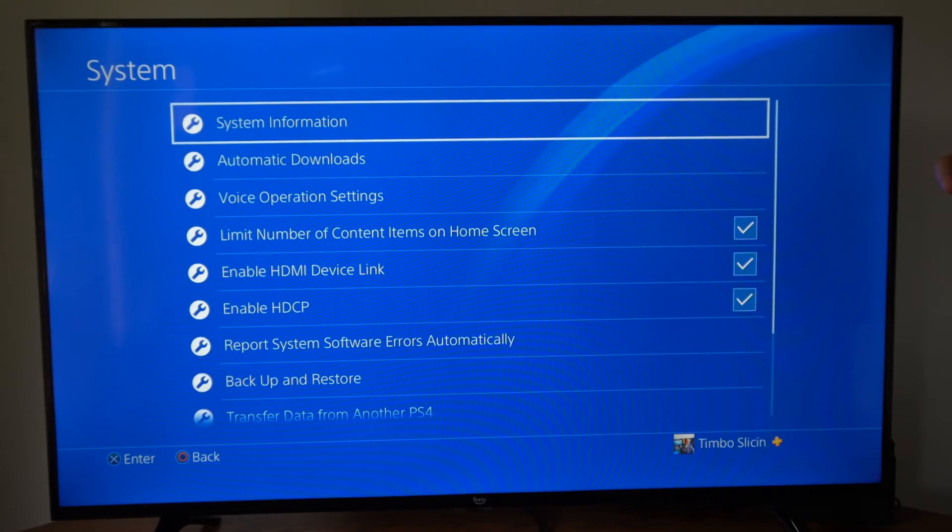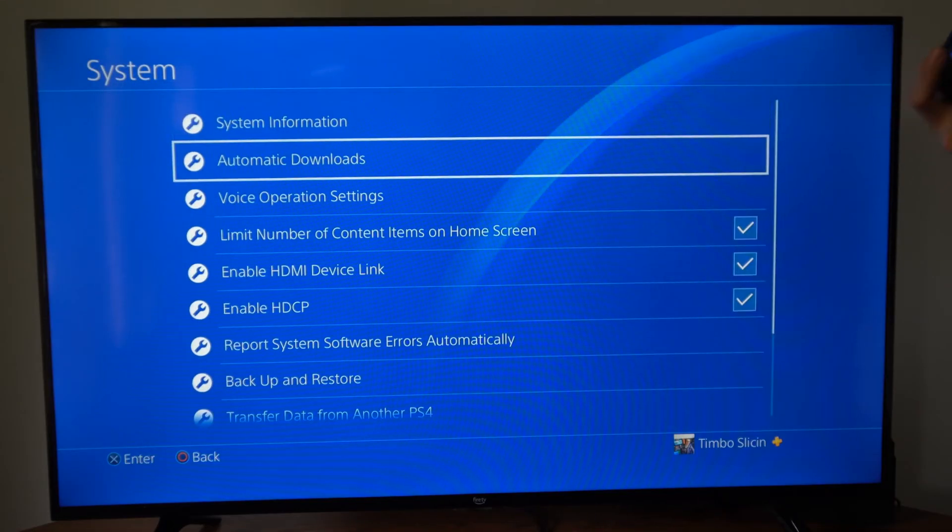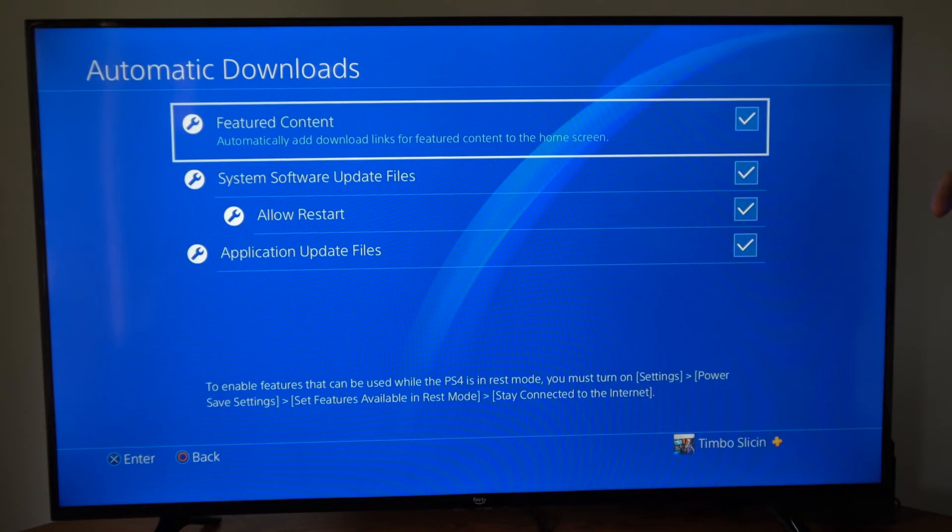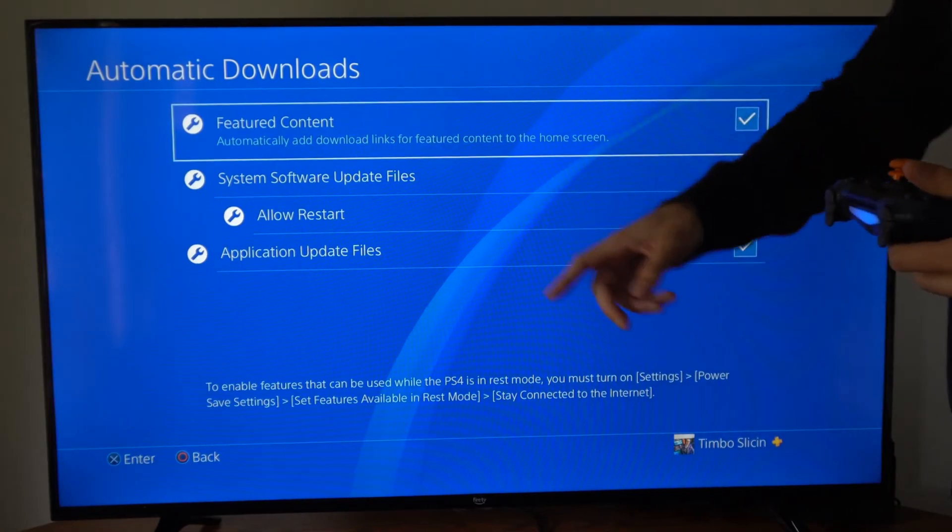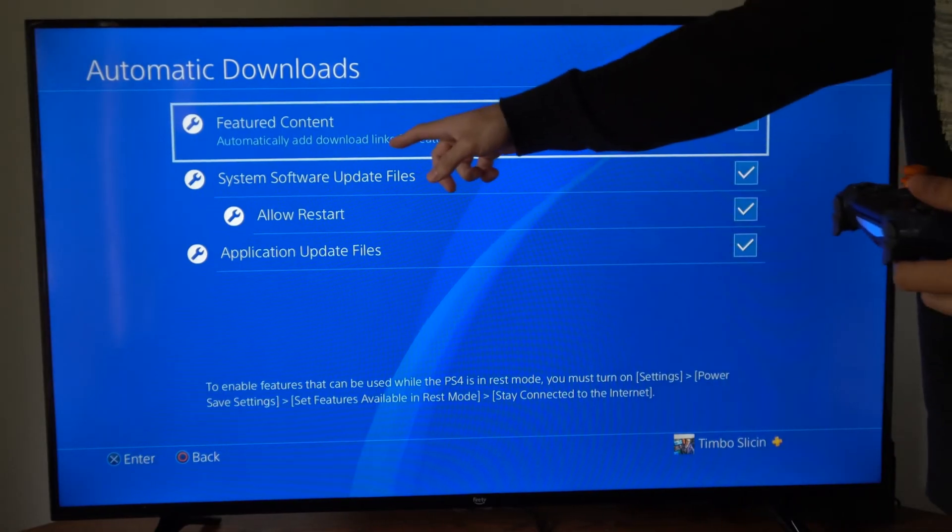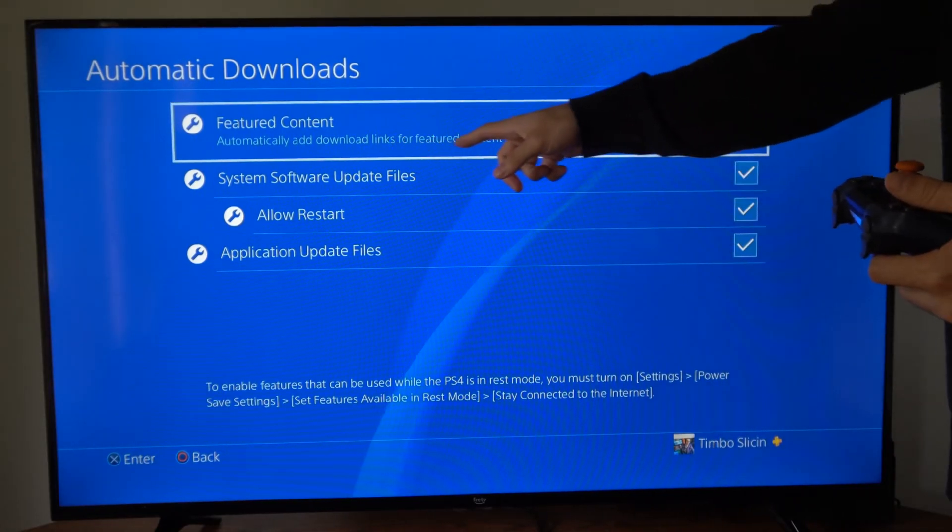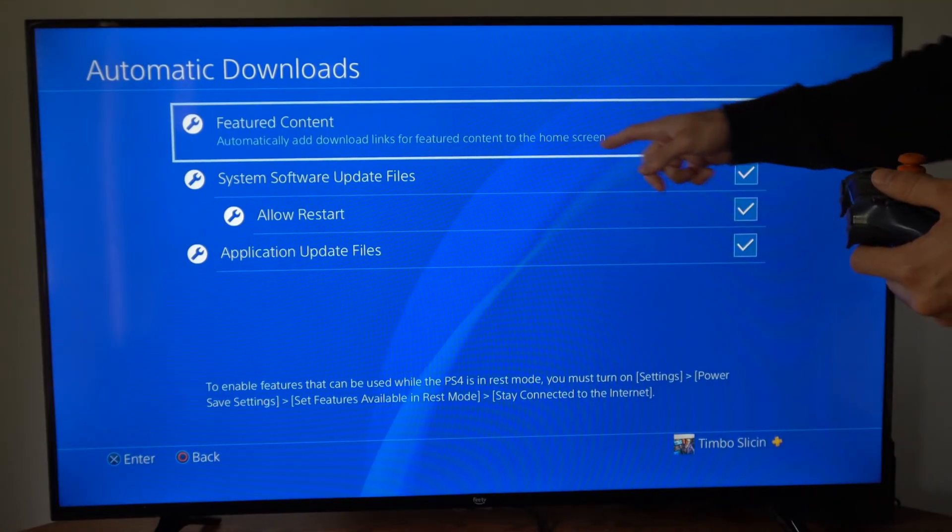Now go down to automatic downloads and make sure these are all checkmarked. Featured content, automatically add download links for featured content to the home screen.